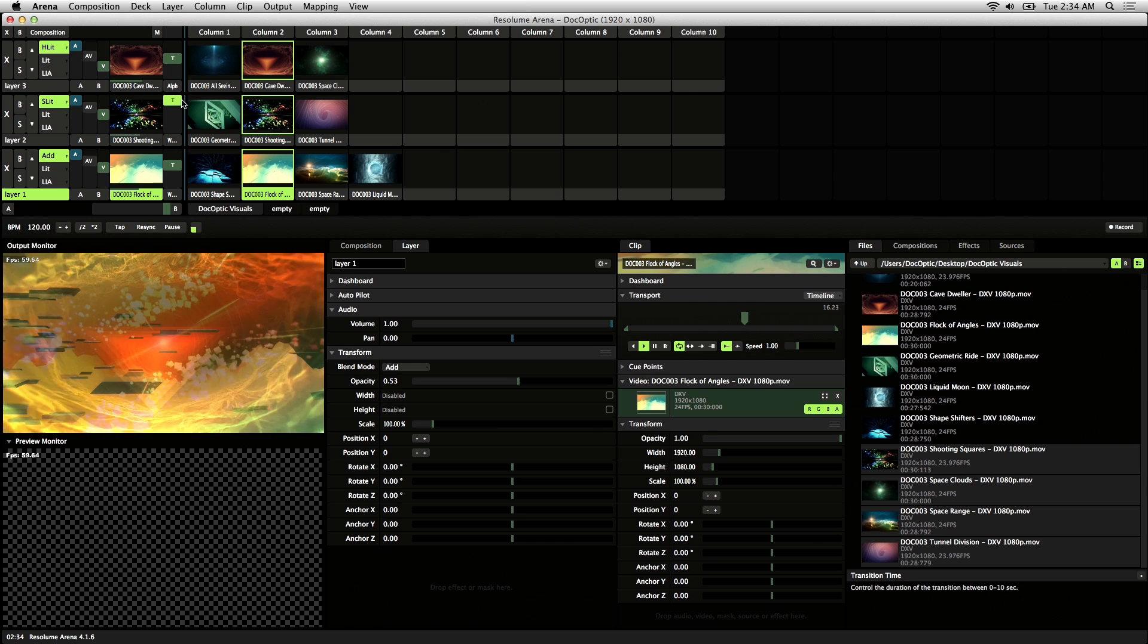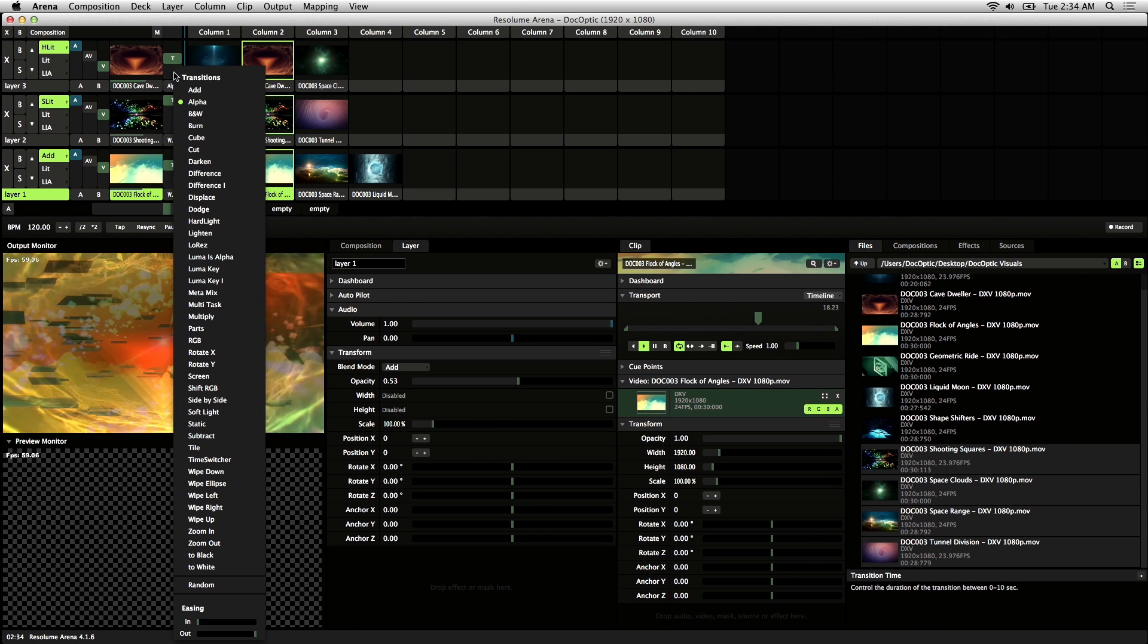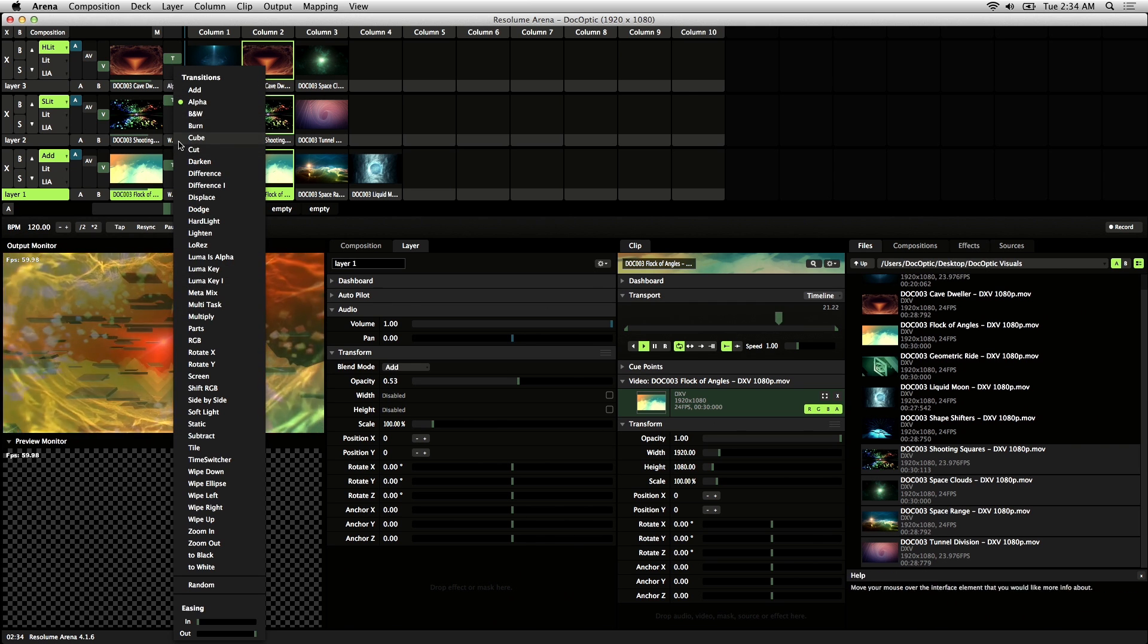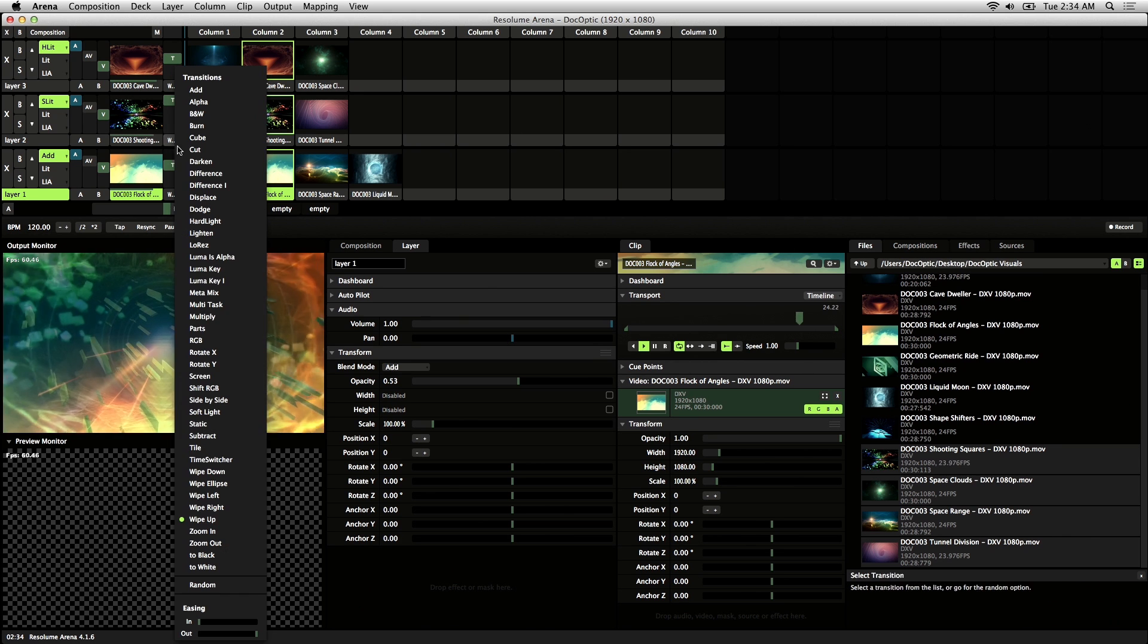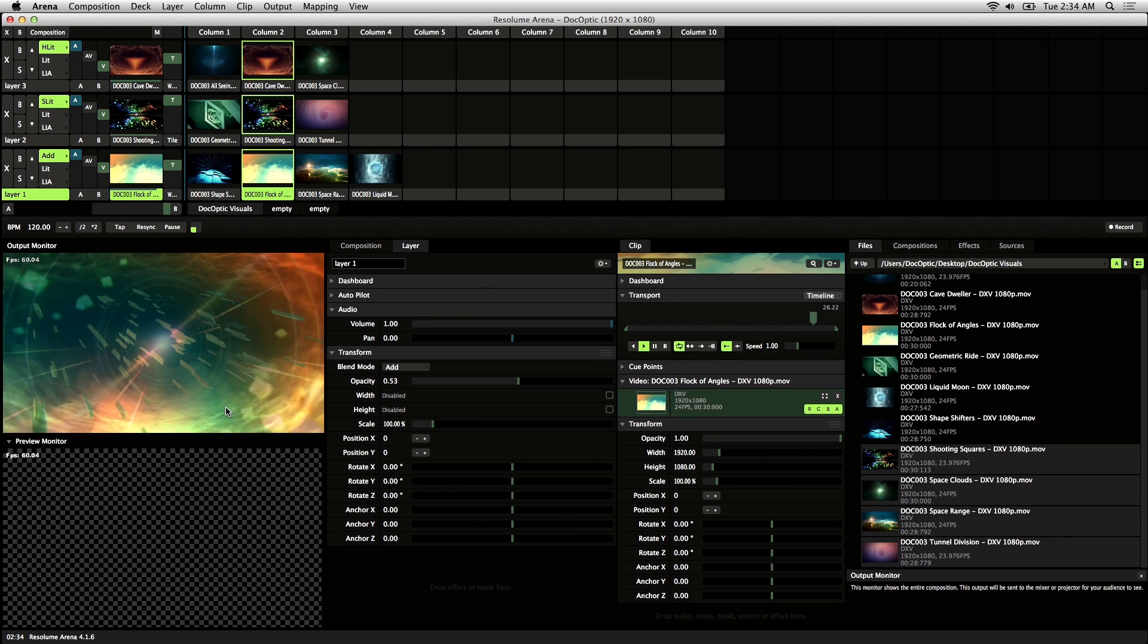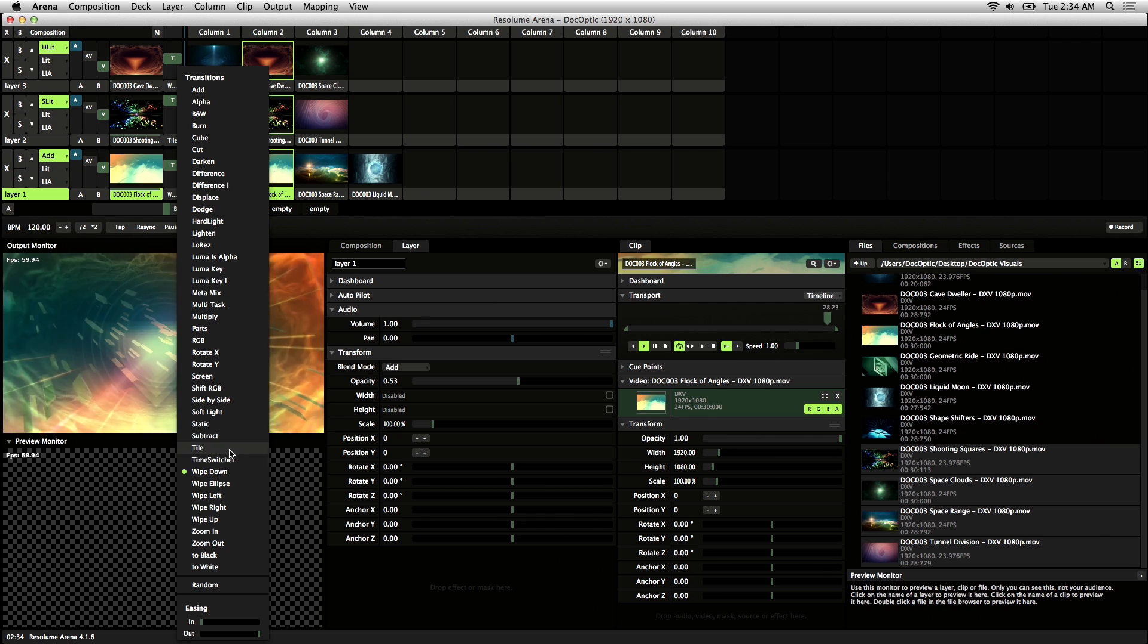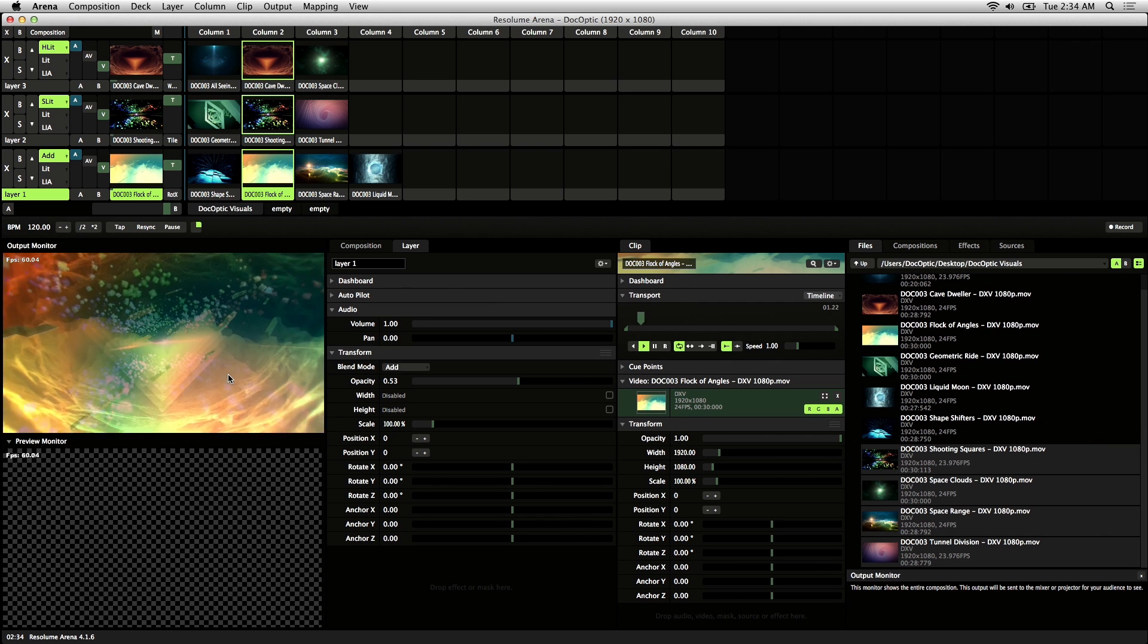You also have the option of choosing what type of transition by clicking on this button here, which lets you choose a transition effect. So I'll choose a wipe there, a tile there, and let's see, let's try rotate here.